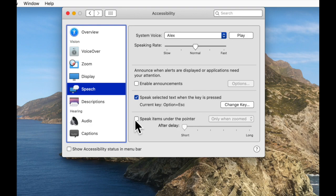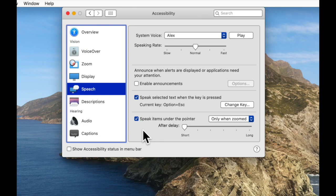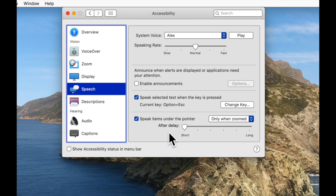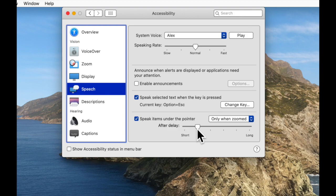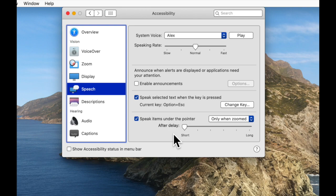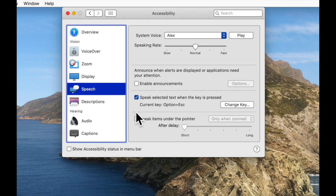And we also have speak items under pointer. So wherever our mouse is, we can have the thing that it's currently on top of spoken aloud to us. Let's check that. At the moment I've got it on basically instantaneous, so as soon as my mouse is on top of something it will be read to me. Show accessibility status in menu bar. Like so. Now we can change how quickly the text is read, so it doesn't have to be read instantly as the pointer is on top of it. If we move the slider to the right, we can change it to 1.0 second, so now it would be one second before the text is read. And we can make that even longer if we want to. We can also change in the drop-down list whether this happens when we're zoomed or all the time. At the moment I have only when zoomed, and so things will only be spoken if I'm currently zoomed in. That's a nice little feature.